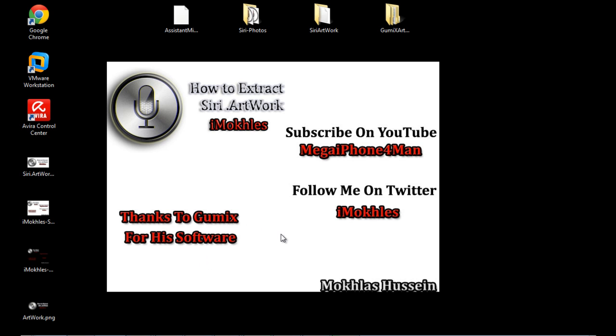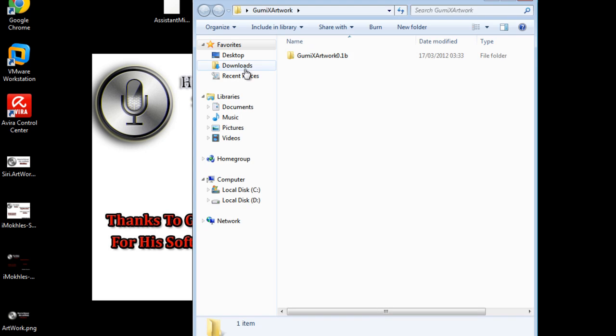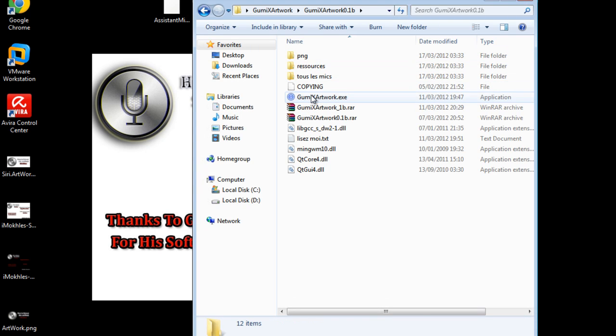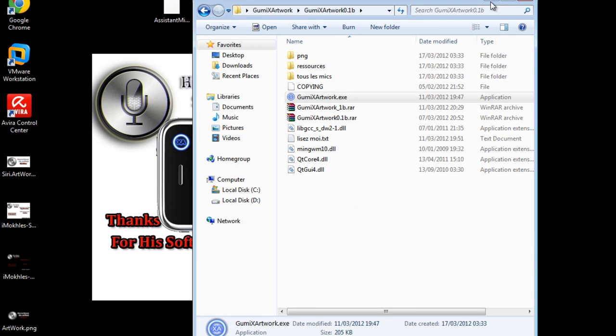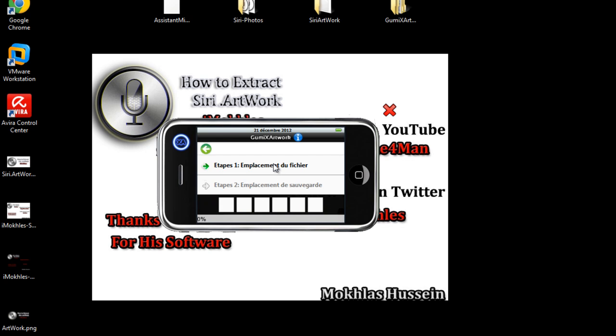With just one click you can extract the file, then one click you can archive it again. Open the program and extract - that's in French language. Extract here the artwork, choose where is the file, the artwork file.